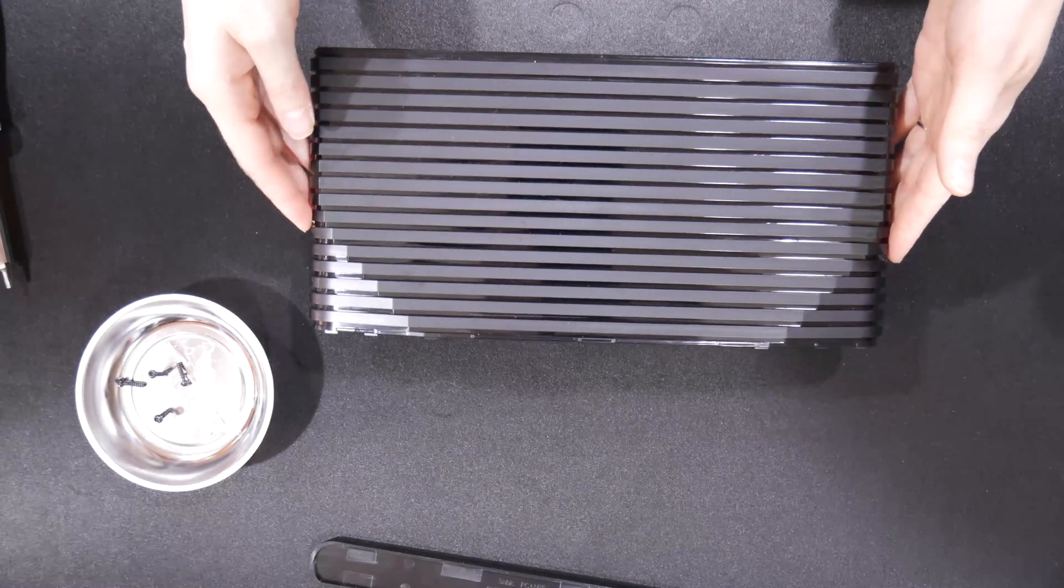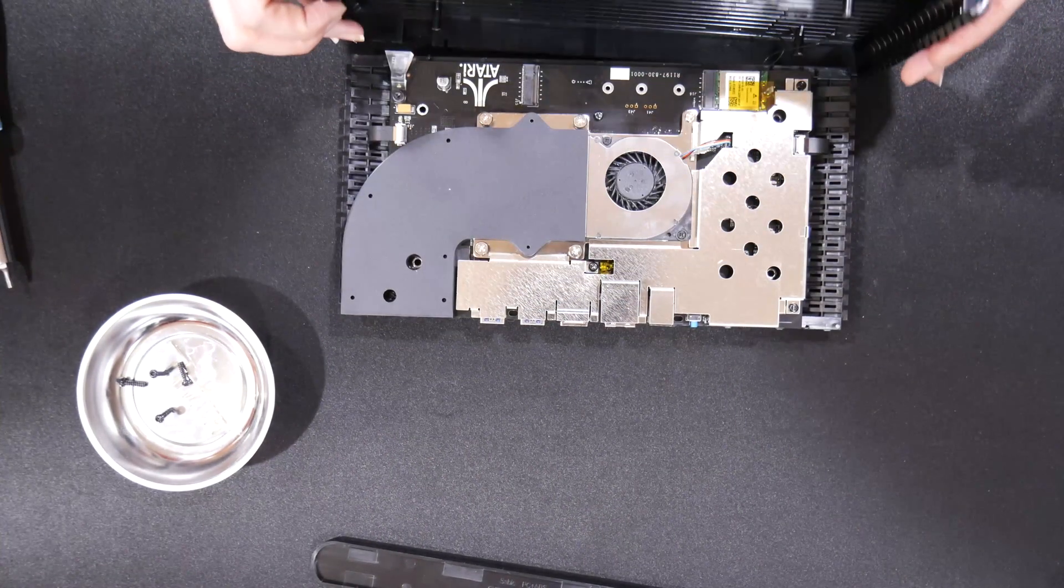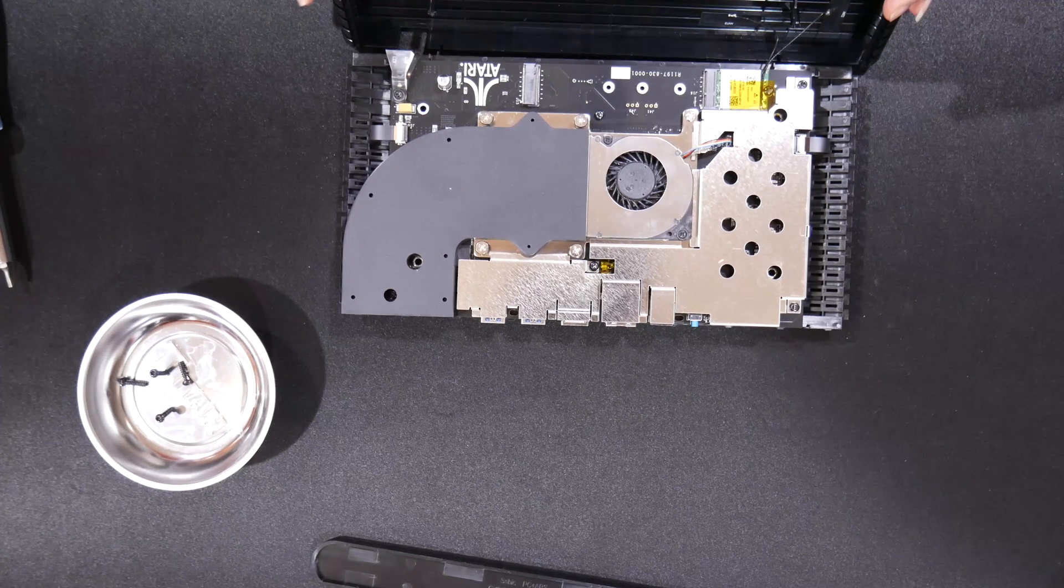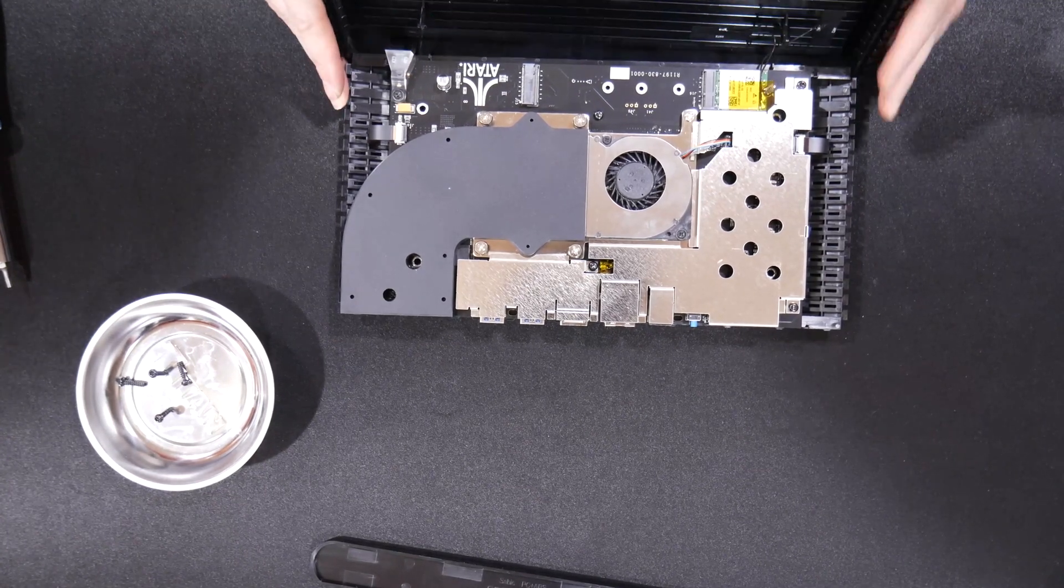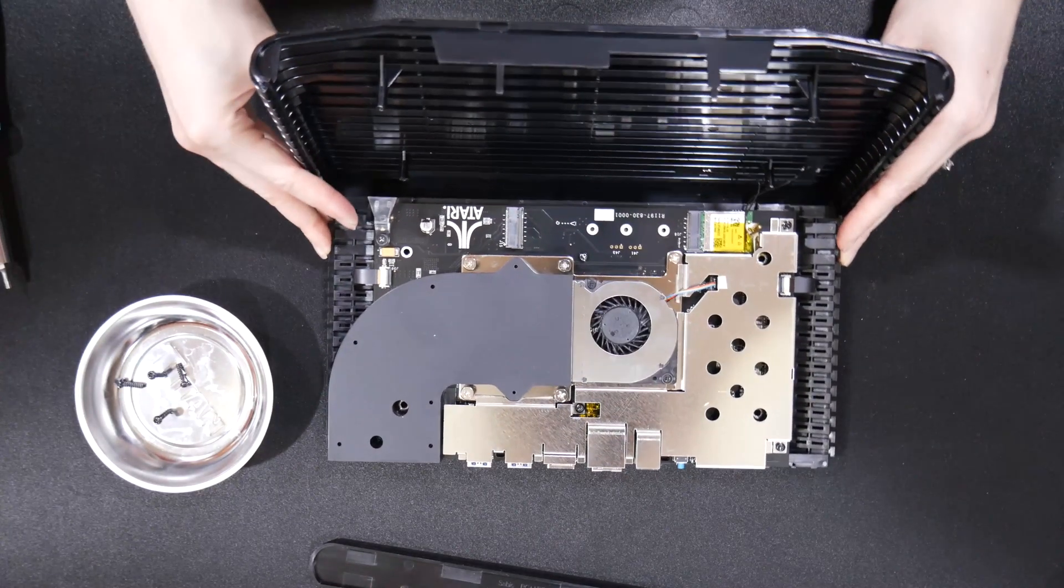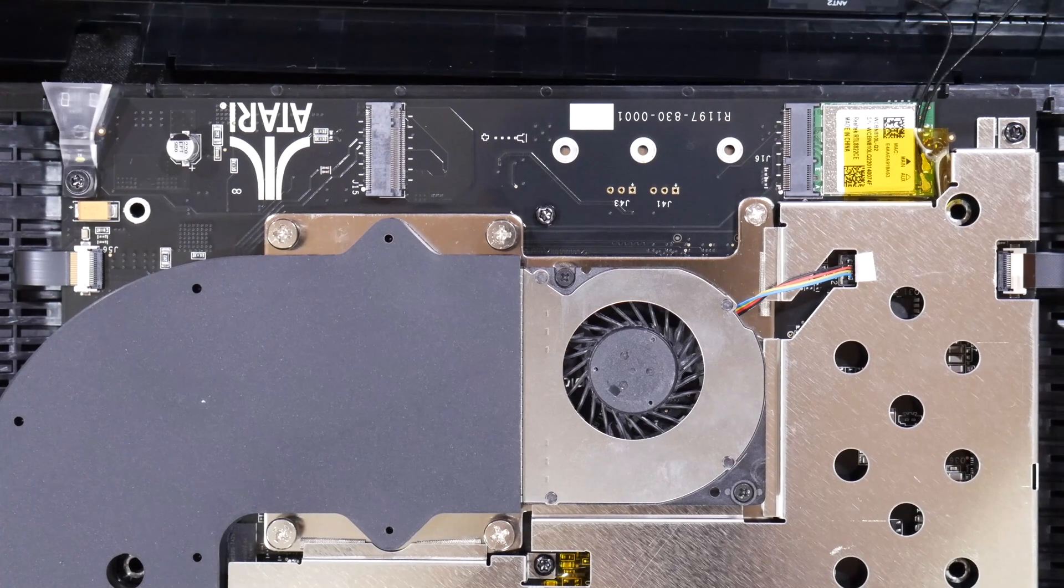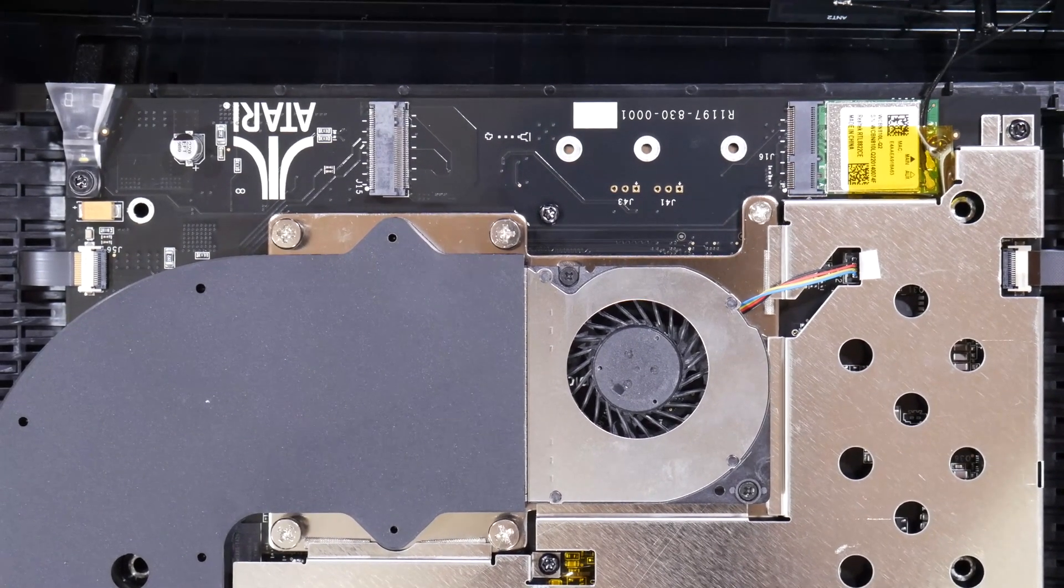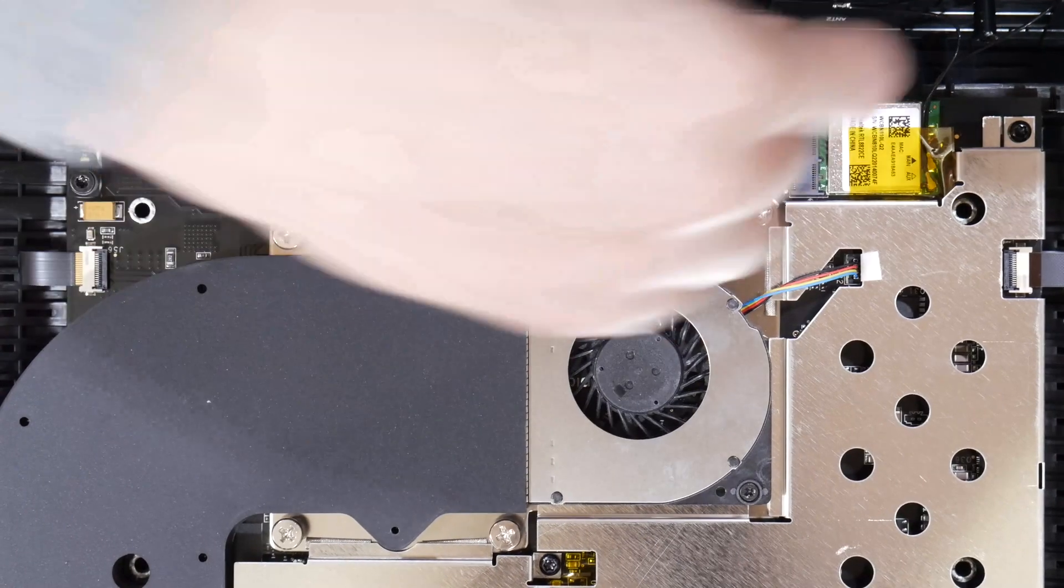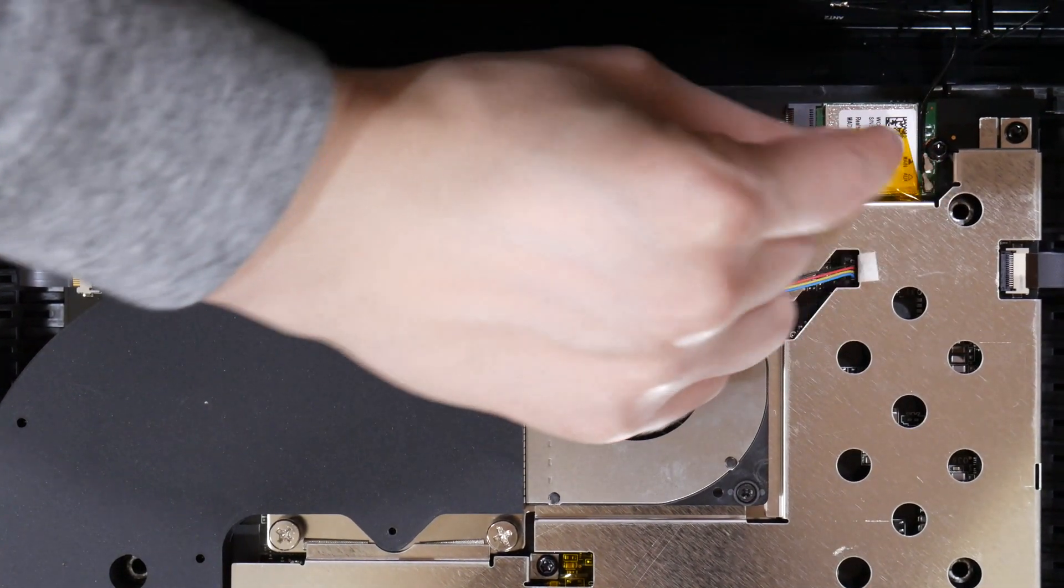Carefully open it because there is the Wi-Fi and Bluetooth module that has wires connected to the top so you don't want to have those pull out. Just carefully open it, flip it down, and then we are going to take the module out just so there isn't anything going to happen to the wires as we're working on it. So we're going to unscrew that off the main PCB.